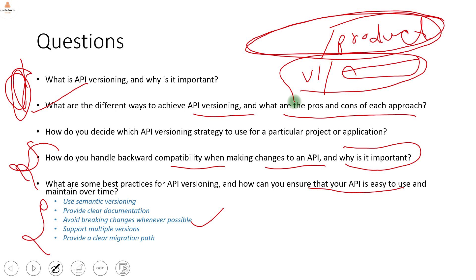Fourth: support multiple versions — v1, v2, v3 — and monitor each endpoint for traffic. Only deprecate and remove a version when you are getting no traffic on it. Fifth: provide a clear migration path. If there is a big or small change, there should be a proper migration guide, similar to how Spring Boot releases proper release notes with breaking change documentation and migration instructions.